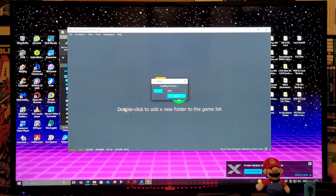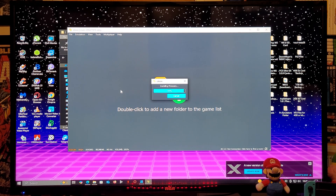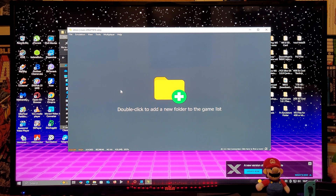Now we are going to install the firmware. Go to Tools, then 'Install Firmware,' and find your firmware folder. Select the folder — it's going to install the firmware, this shouldn't take too long. There you go, now you have the latest firmware installed.